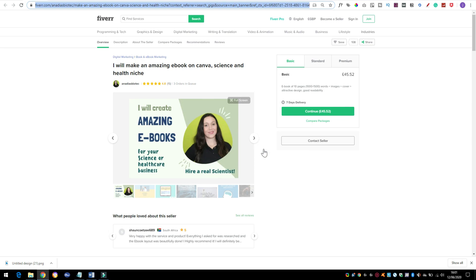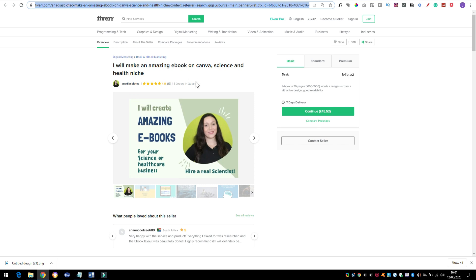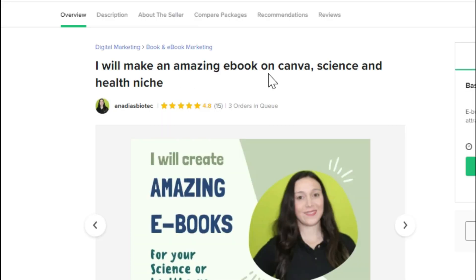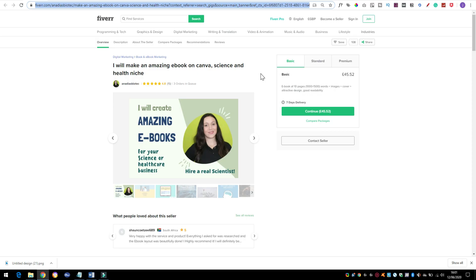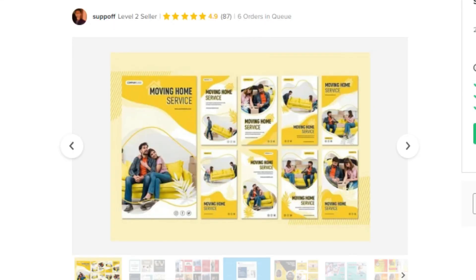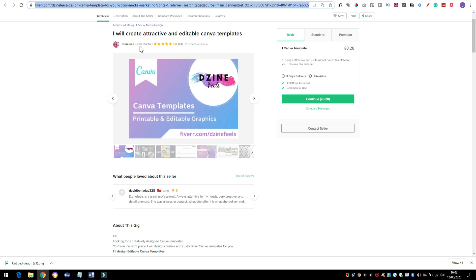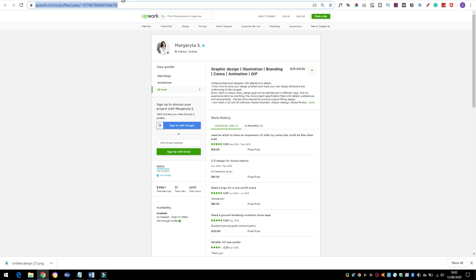So let's take a quick look at some of the freelance websites. You've got fiverr.com and here's just a few examples that I found. So this person here makes an amazing ebook on Canva and they're charging their basic going rate is £45. But again let's have a look at some of the other options. Editable Canva templates for social media. They've got six orders in the queue at the moment but you can look at existing templates in Canva and you can build on that. More Canva templates. Again a level one seller so they're making a living. They might be charging £8.28 but once you've done a few of these, you might be able to fire these out pretty quick. They're taking the hard work away from the content creator so they can focus on what they need to do.